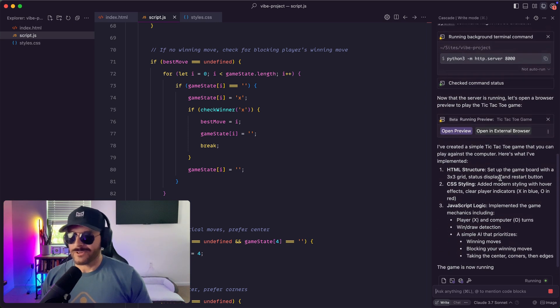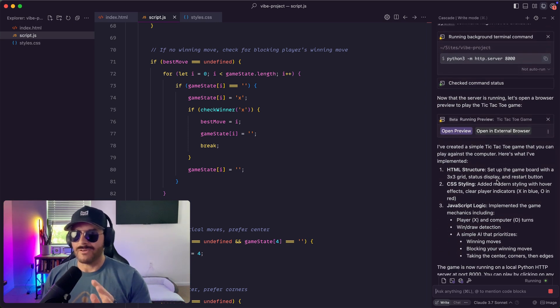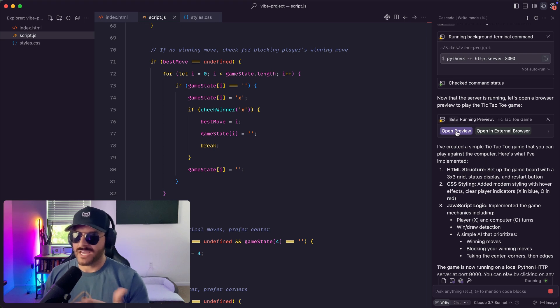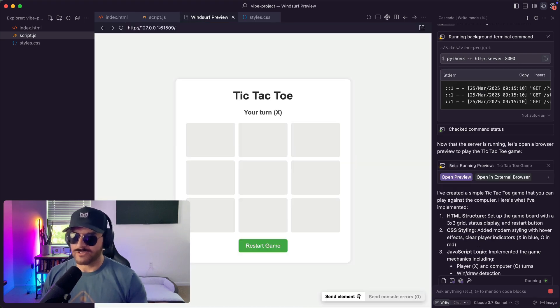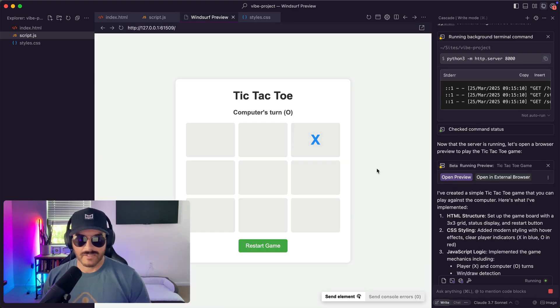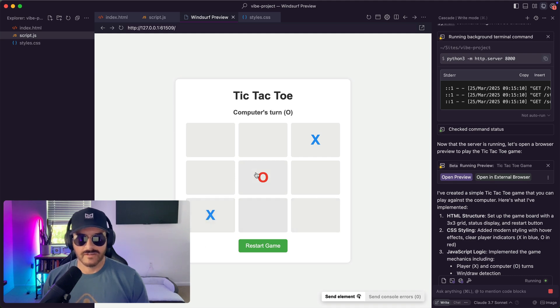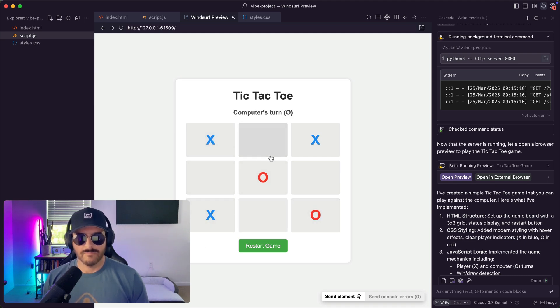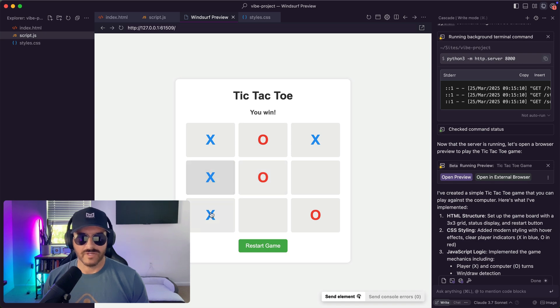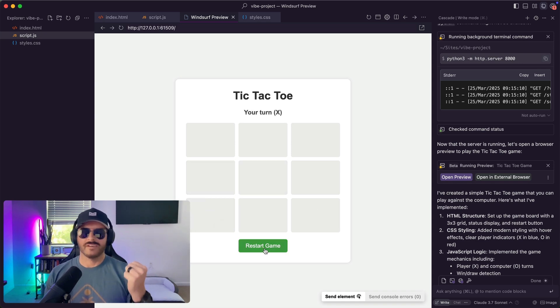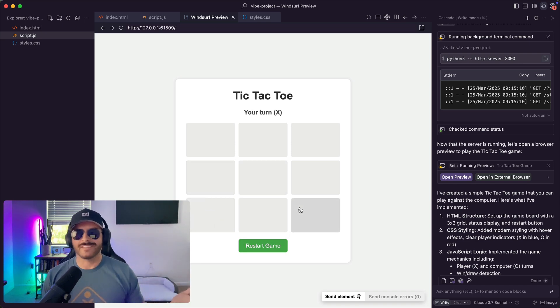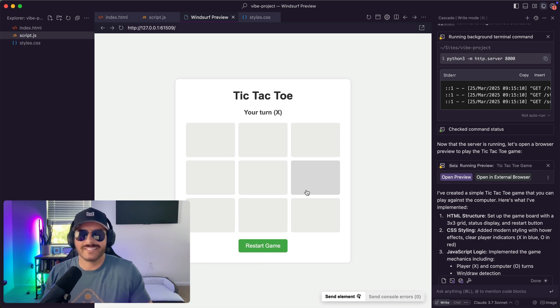So this is cool about windsurf is they actually have a live preview. So I can open up a preview right here. I can say, okay, my turn X. Let me go right there. Oh, boom, block him and I'm gonna win. Bam. Yeah, just like that, I Vibe Coded a tic-tac-toe game.